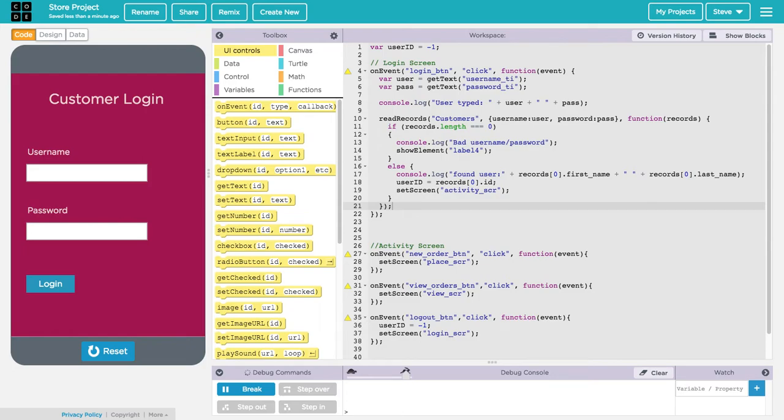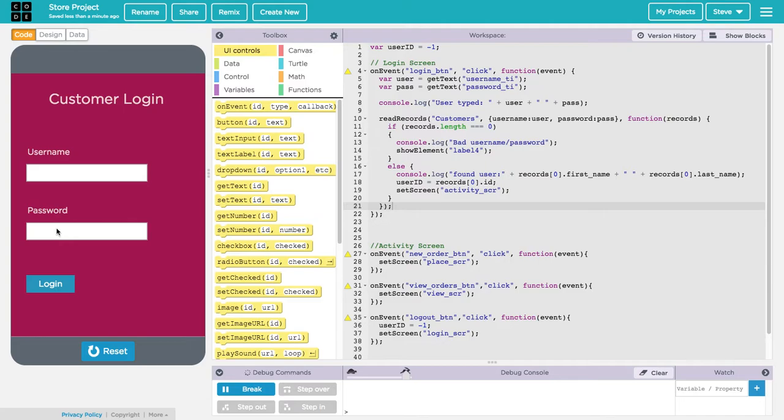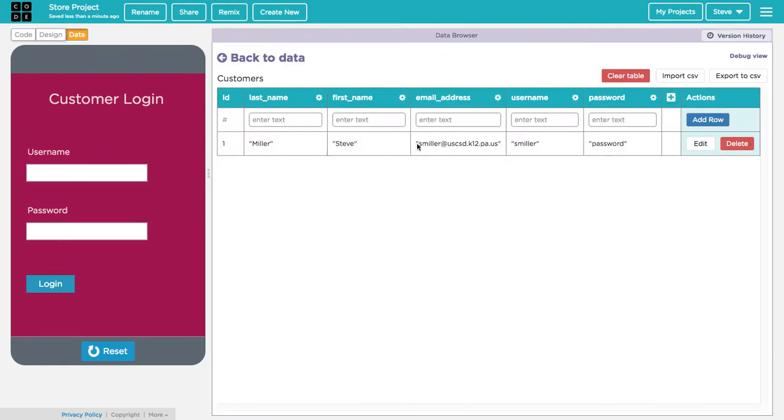In the last video we looked at the login screen and how we can retrieve data from the text fields for username and password and compare the values in those text fields to existing data in our database tables that we had stored earlier.